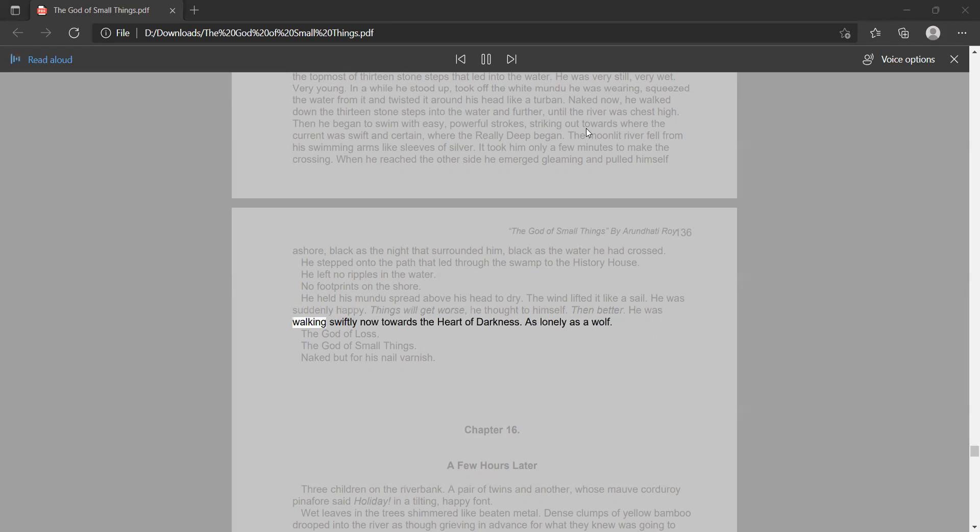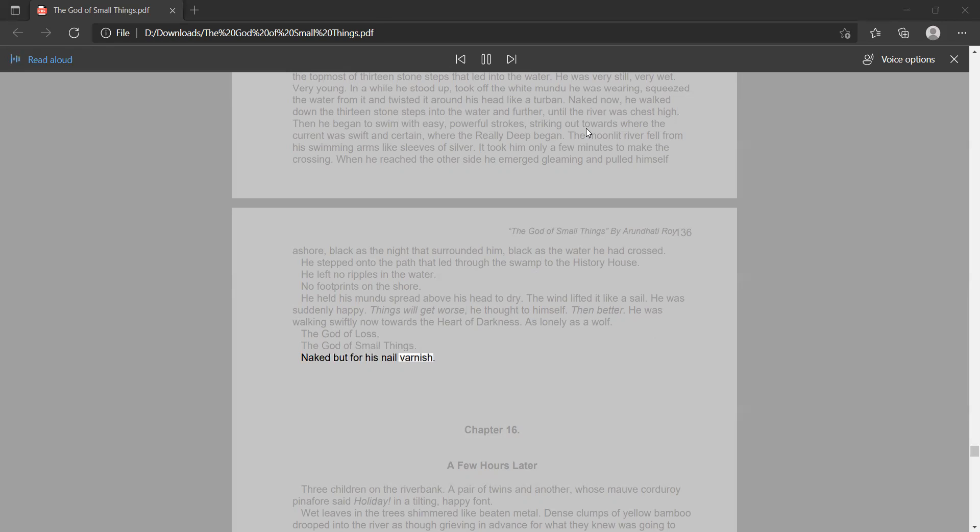He was walking swiftly now towards the heart of darkness. As lonely as a wolf. The God of loss. The God of small things. Naked but for his nail varnish. Chapter 16.